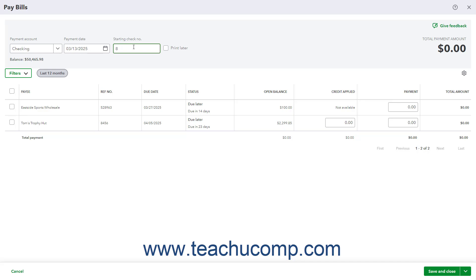Bills entered during the last 365 days then appear in the list below. Scroll through the list or filter it using the Filters button to find the bill to which to apply the vendor credit. Then check the checkbox to the left of the bill to automatically apply the vendor credit.